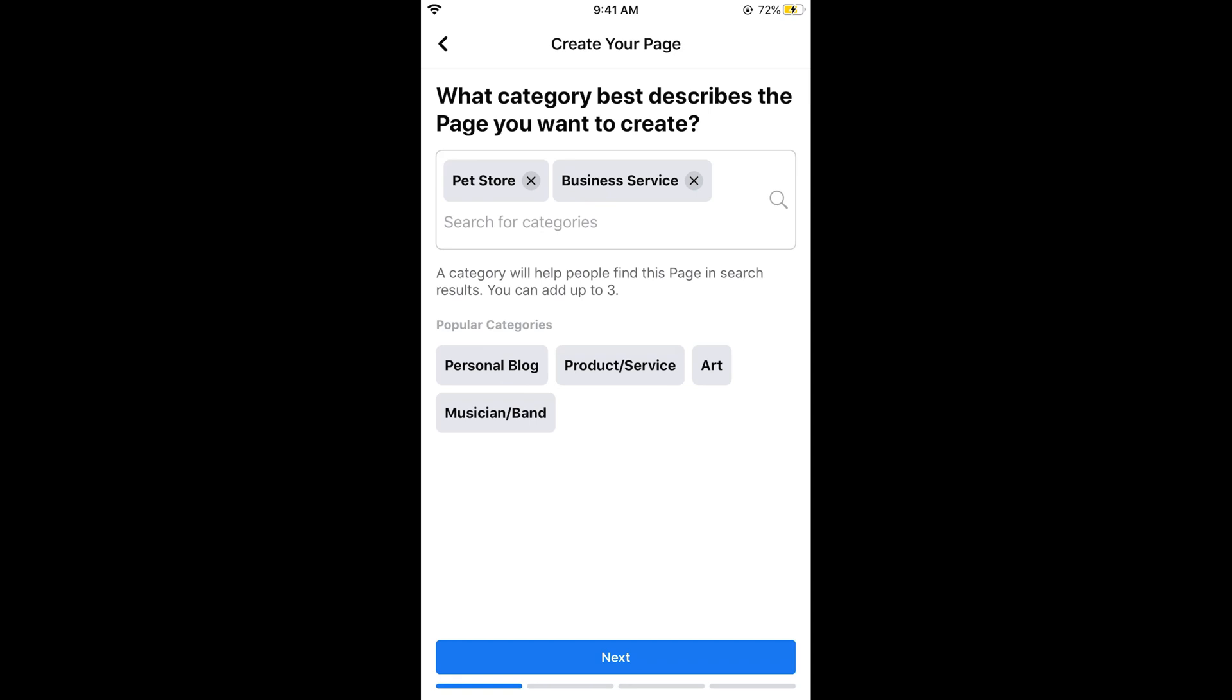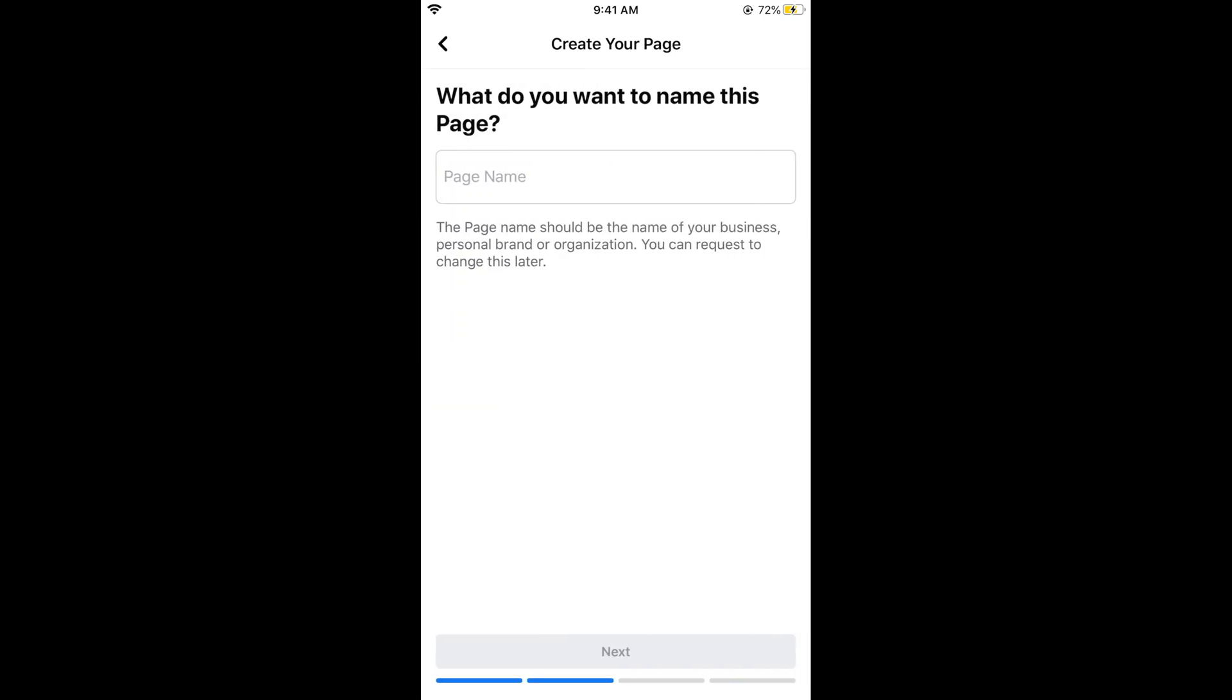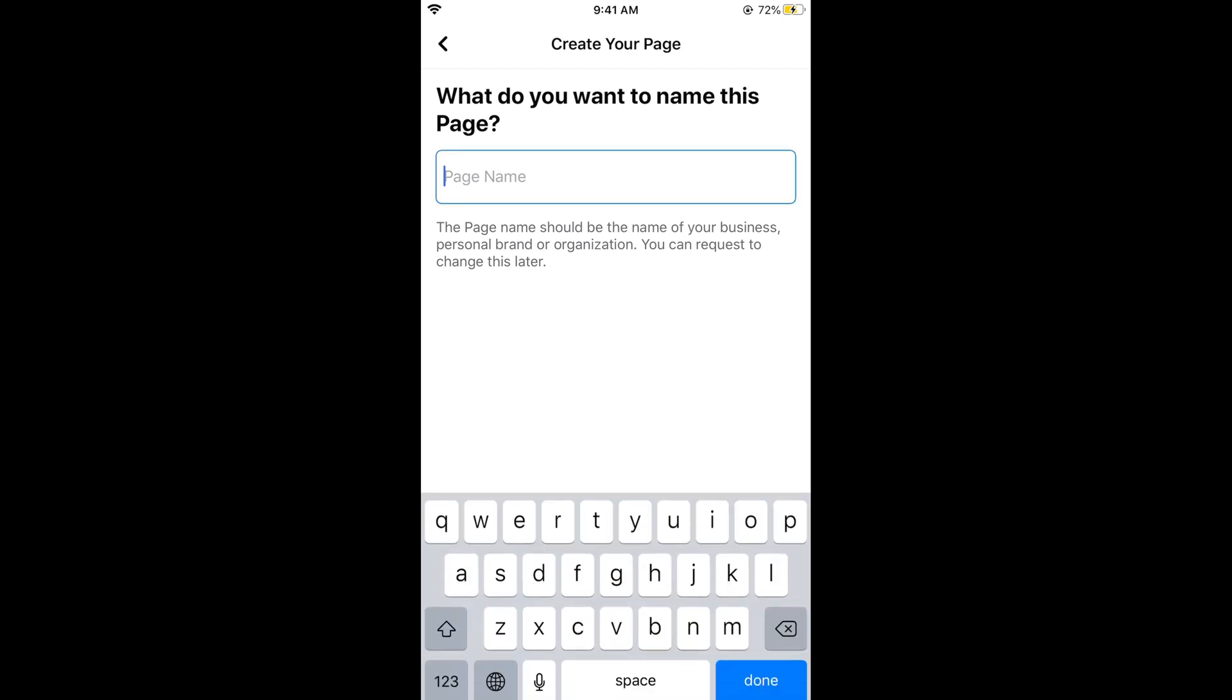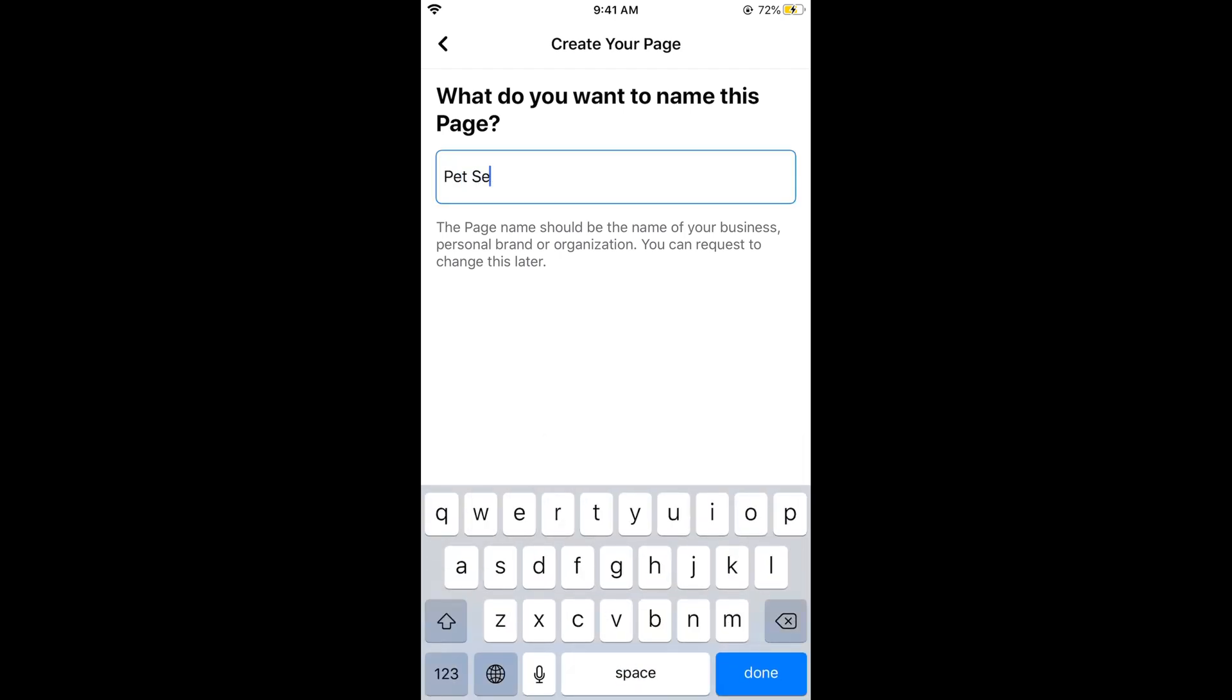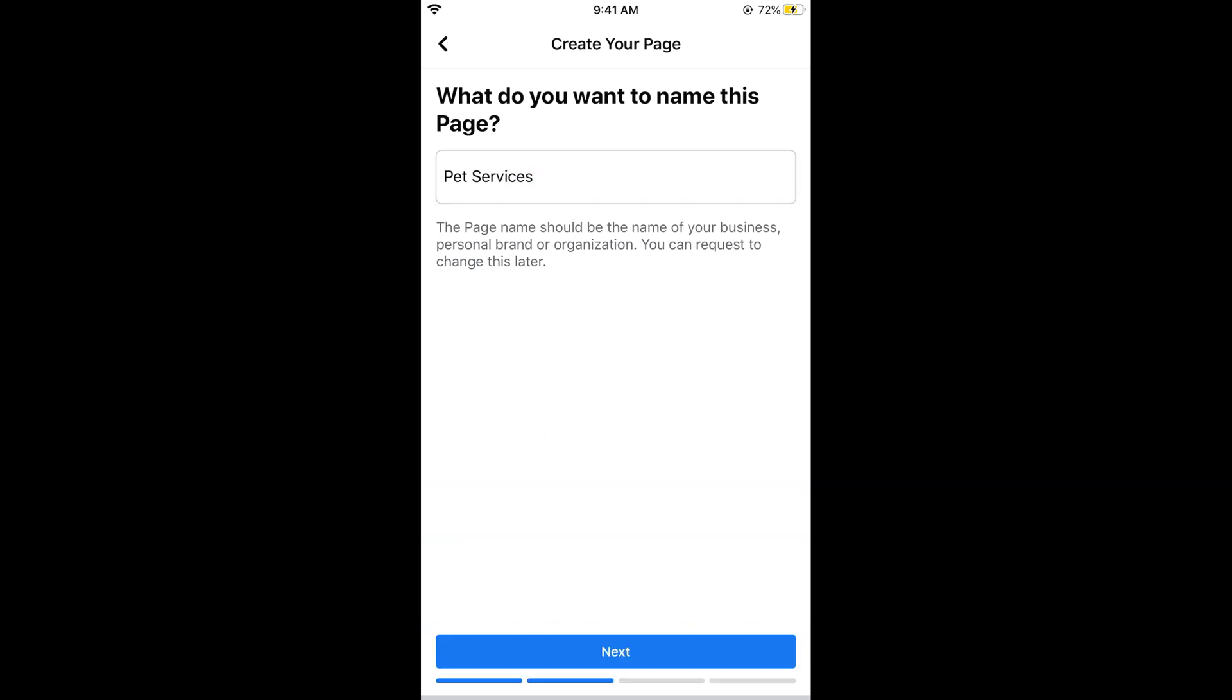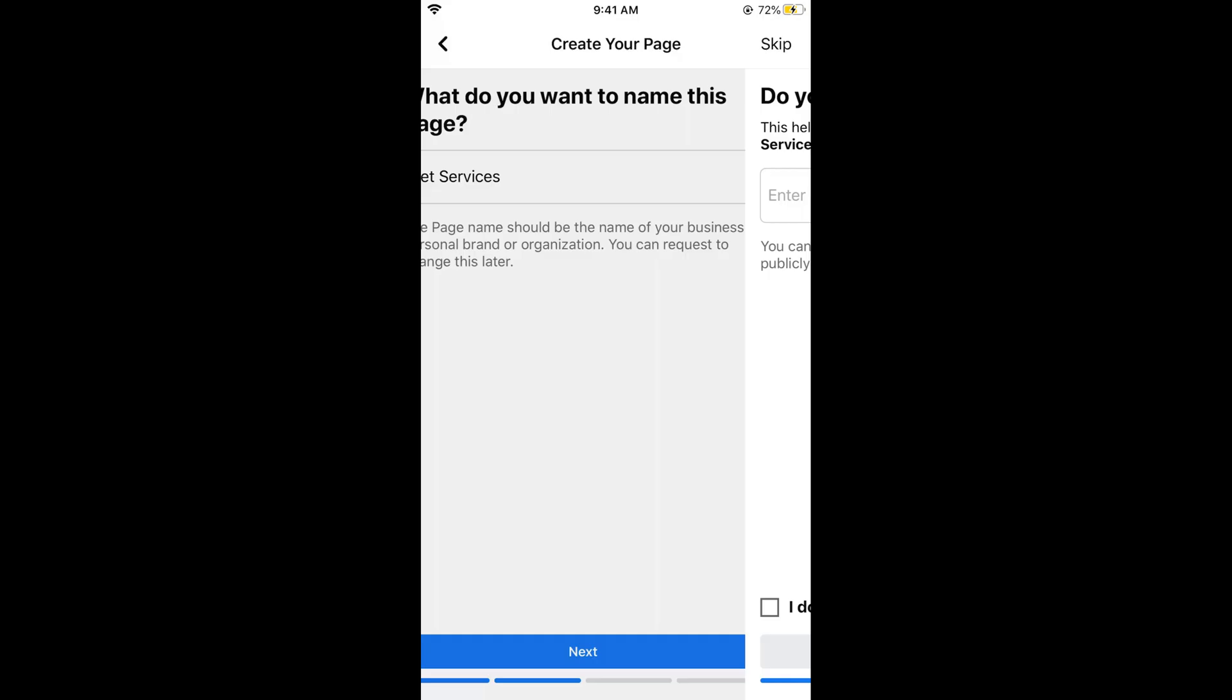Once you have selected the categories, tap on next. Now it asks what you want to name this page. Name it pet services or any name you want. Once you are done with your name, tap on next.